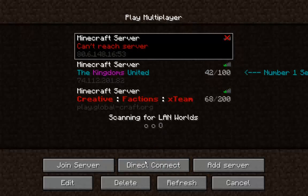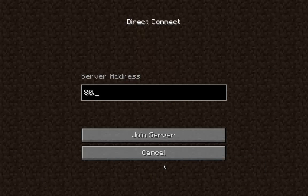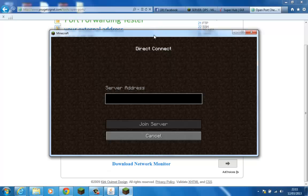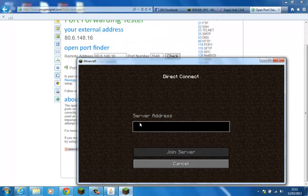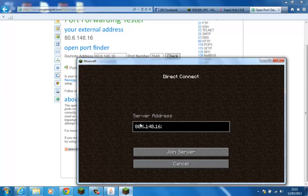That's my Minecraft server which is currently down for the moment. It's going to be down for the night. I'm going to go to this. 86.148.16. So 80.6.148.16. And then our port number. This is the address you will send to all your friends.